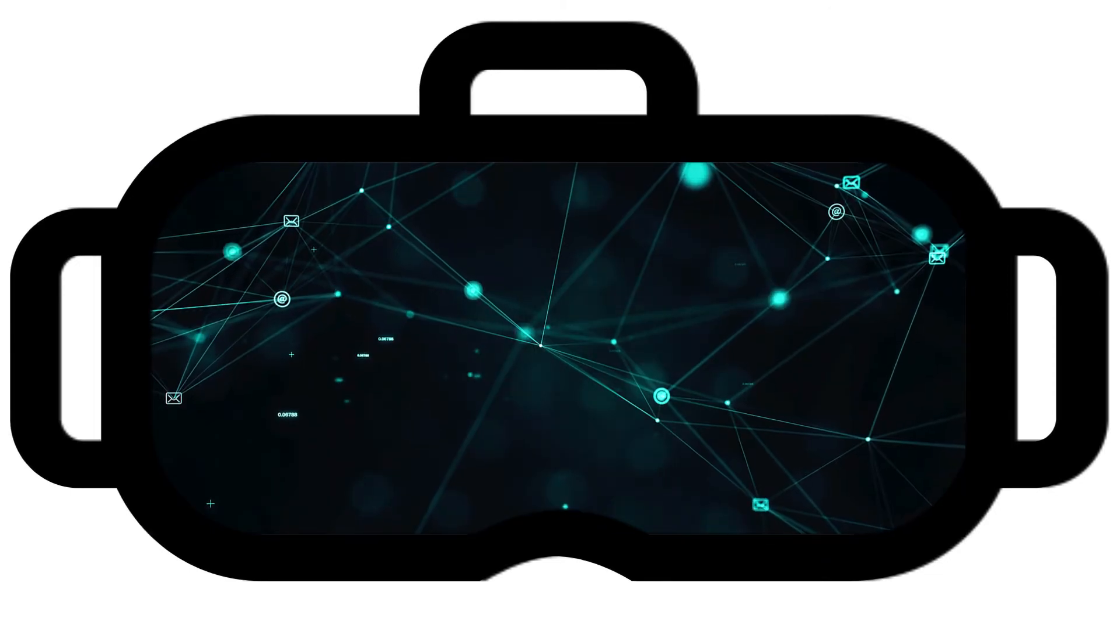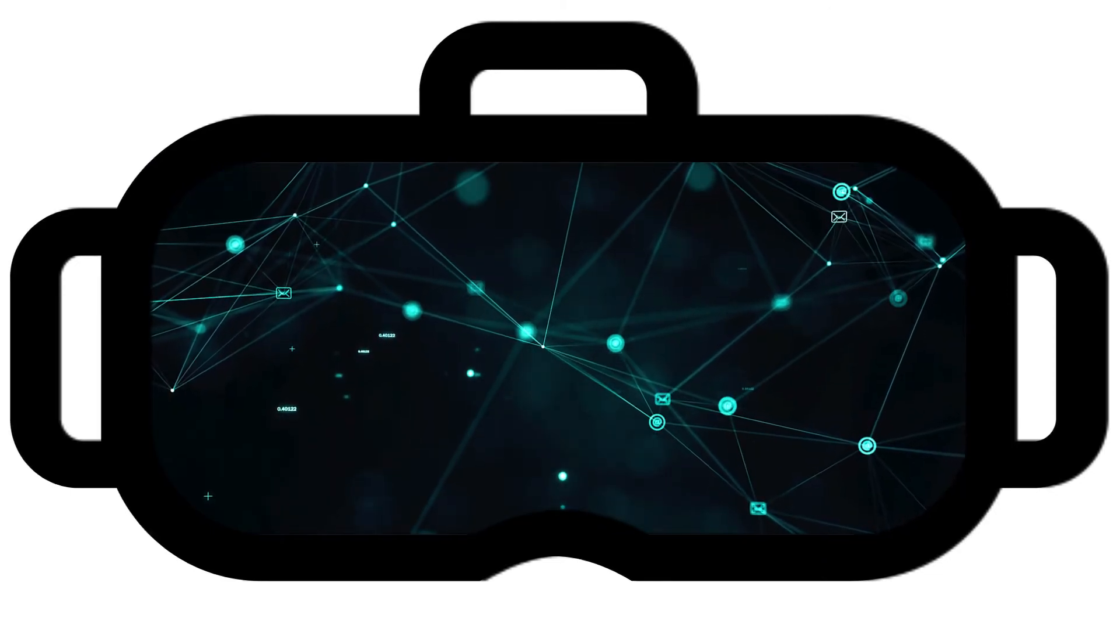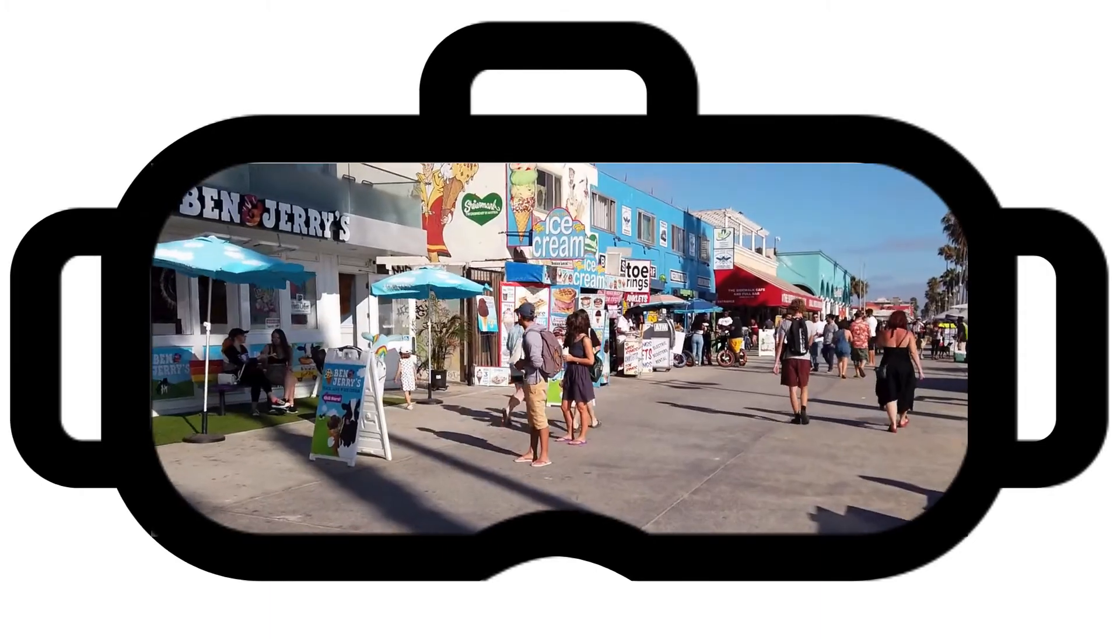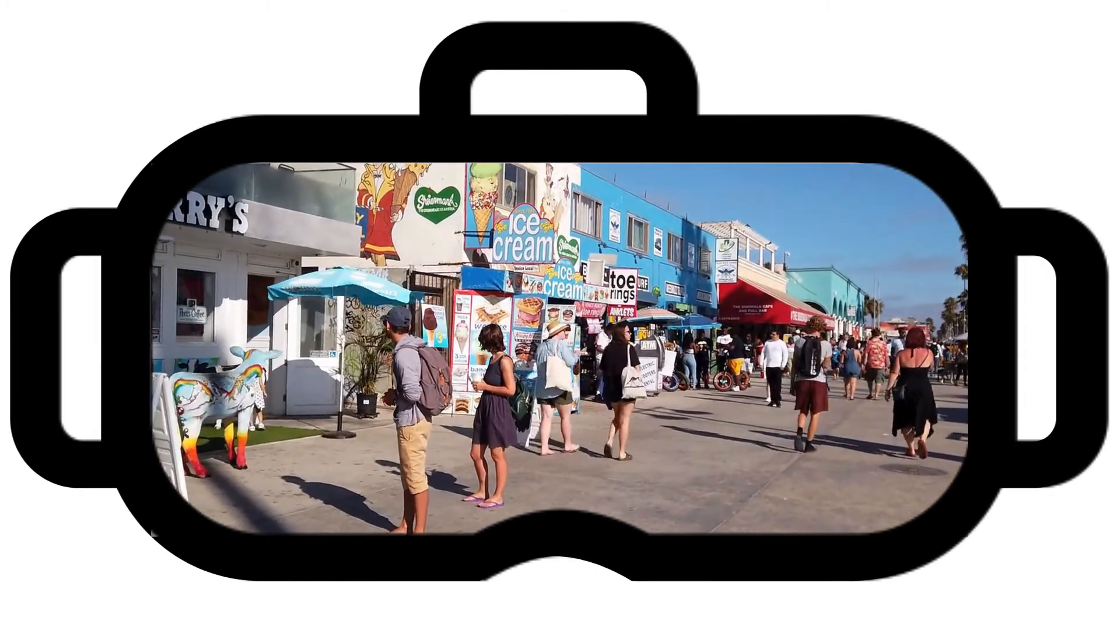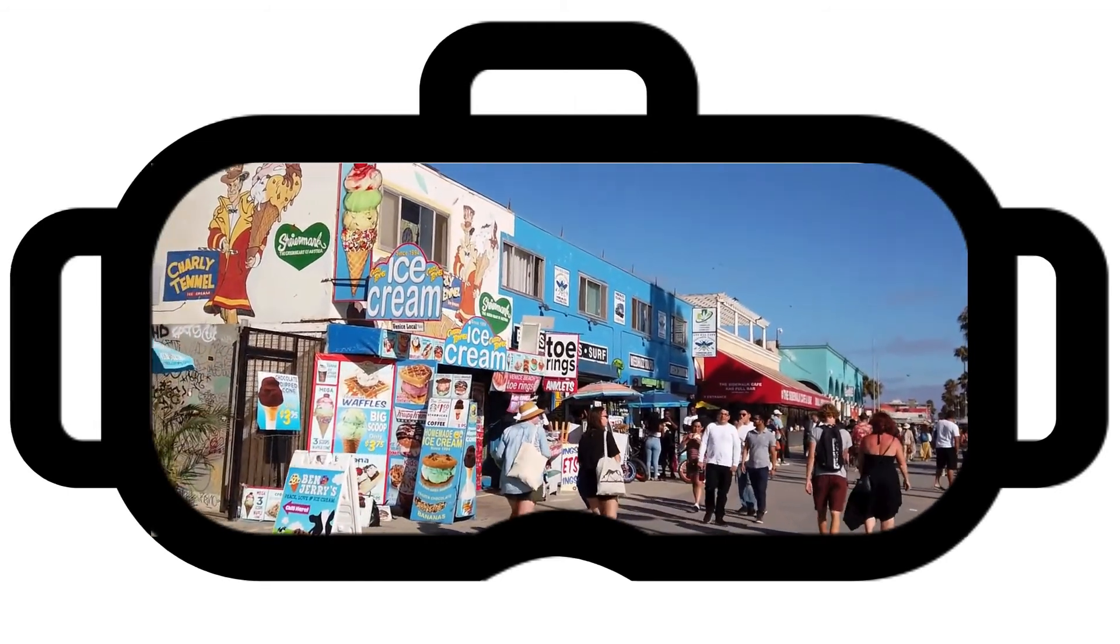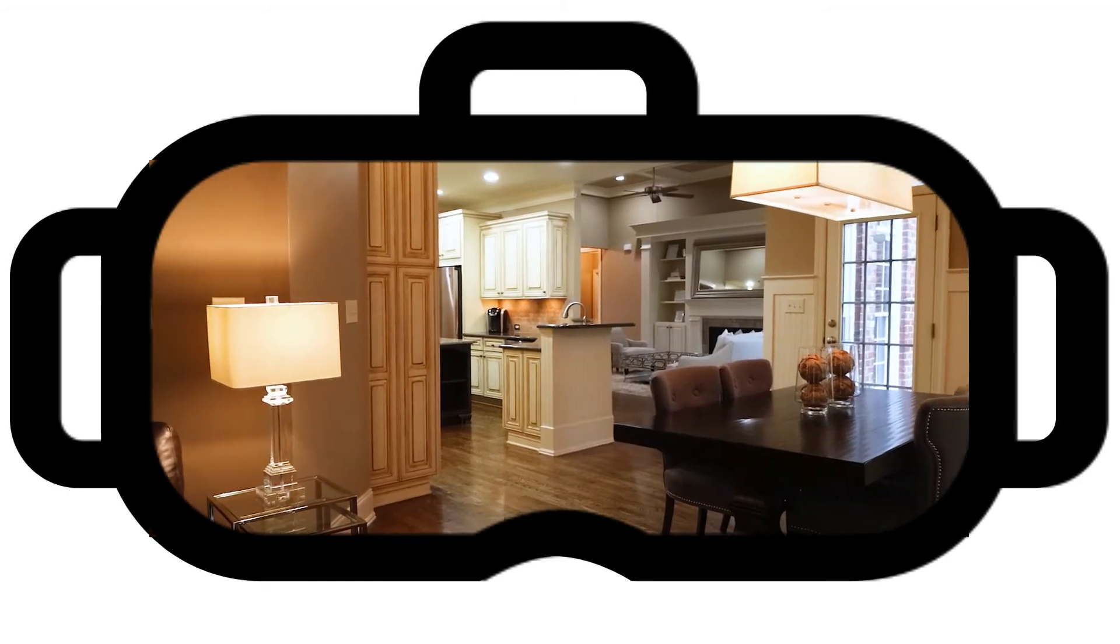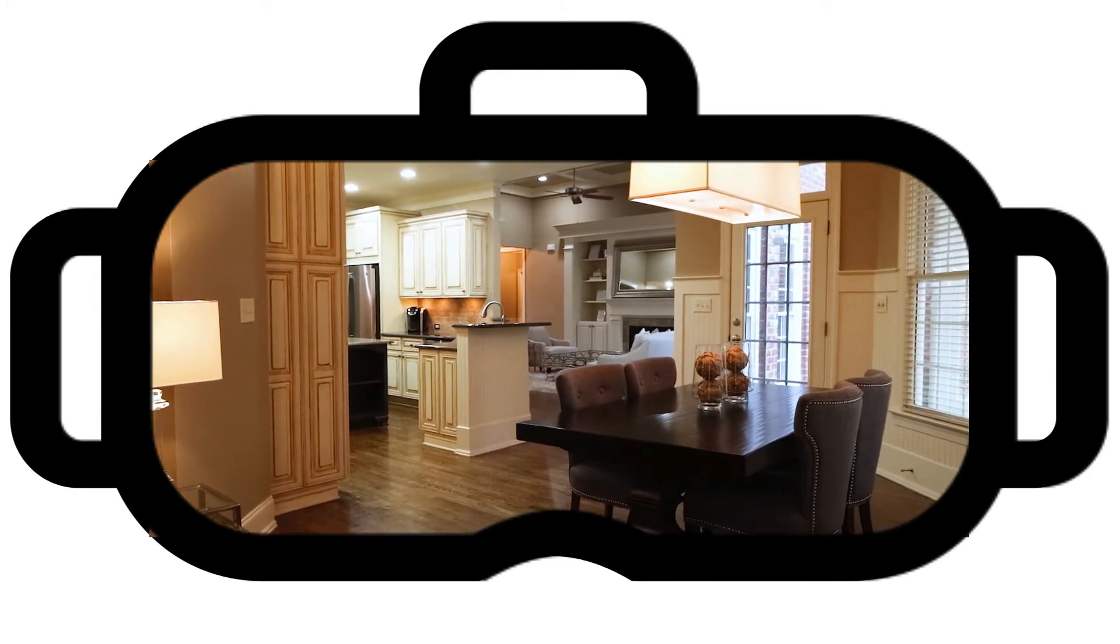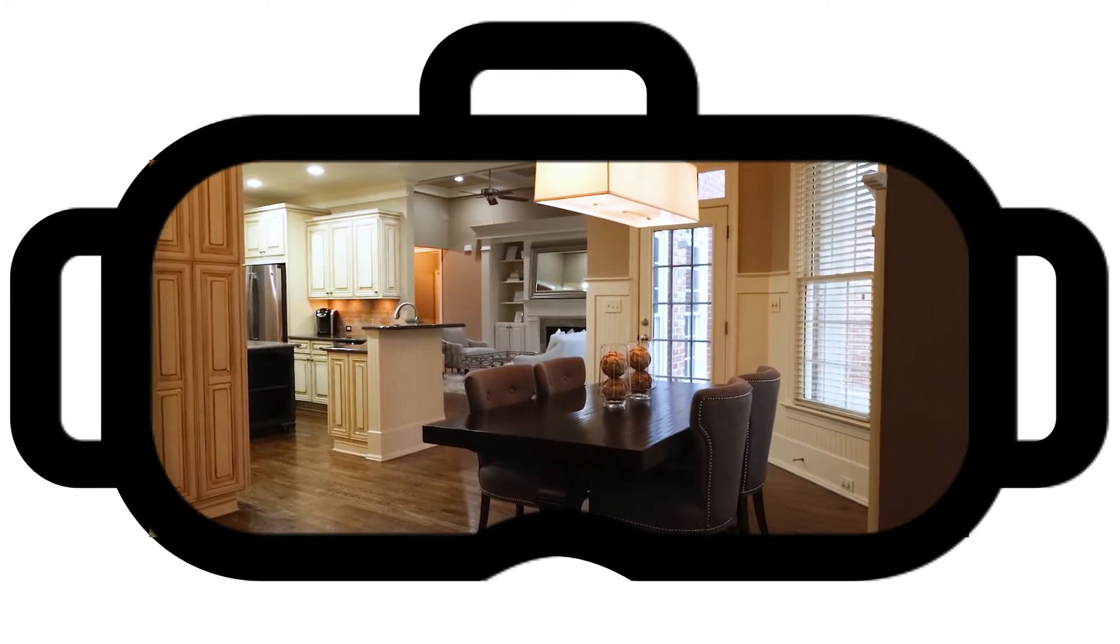It could be used in education to create new ways for students to learn and retain information. Tourism could use it to give people a chance to visit a place before or while they're planning their trip. Architects could use virtual reality to allow their clients to fully experience the space they're designing before it gets built.